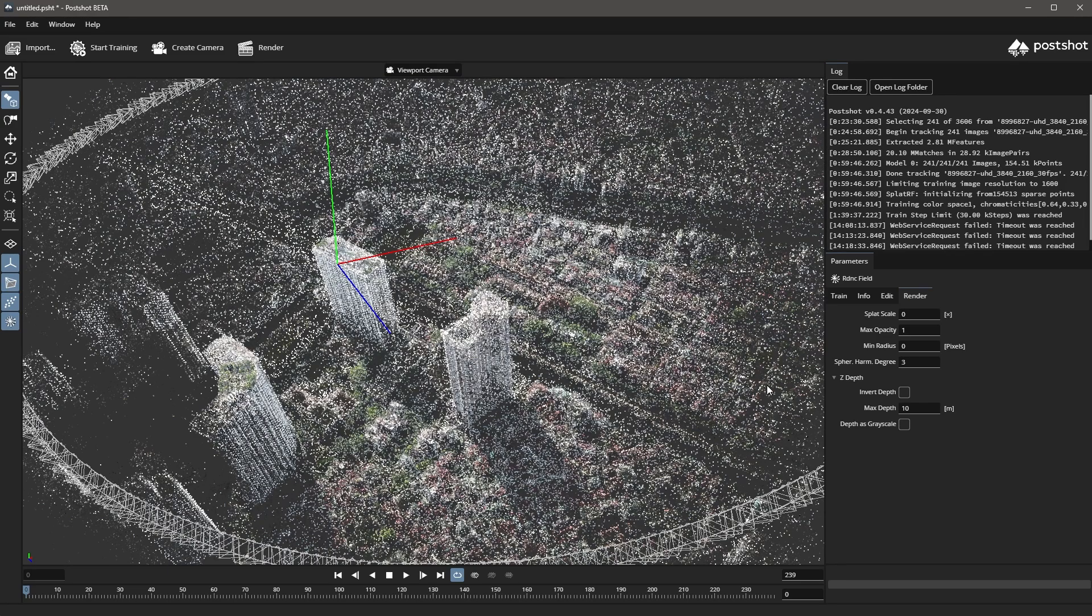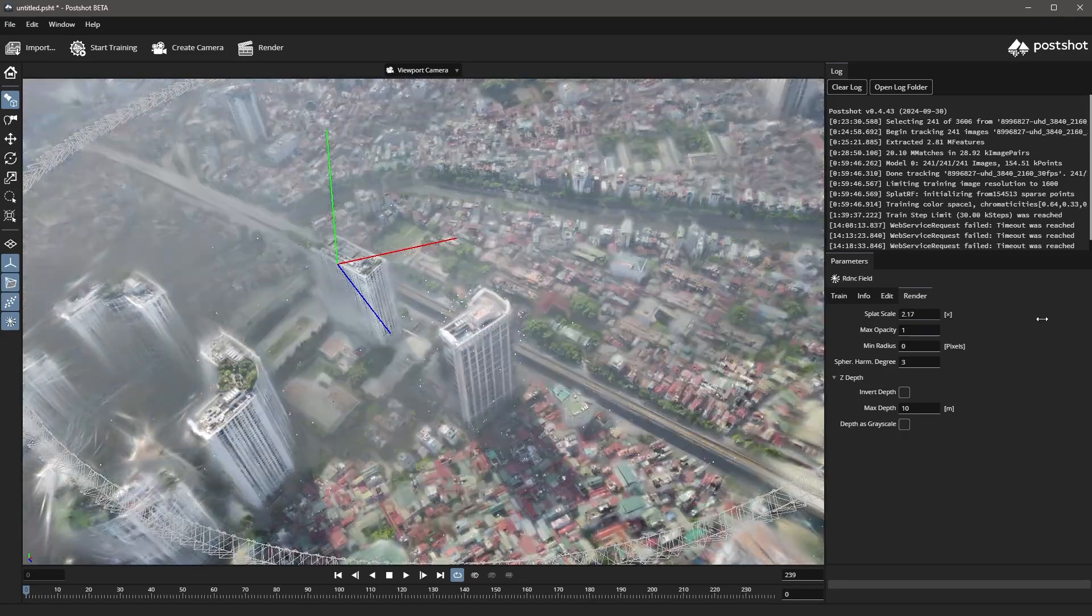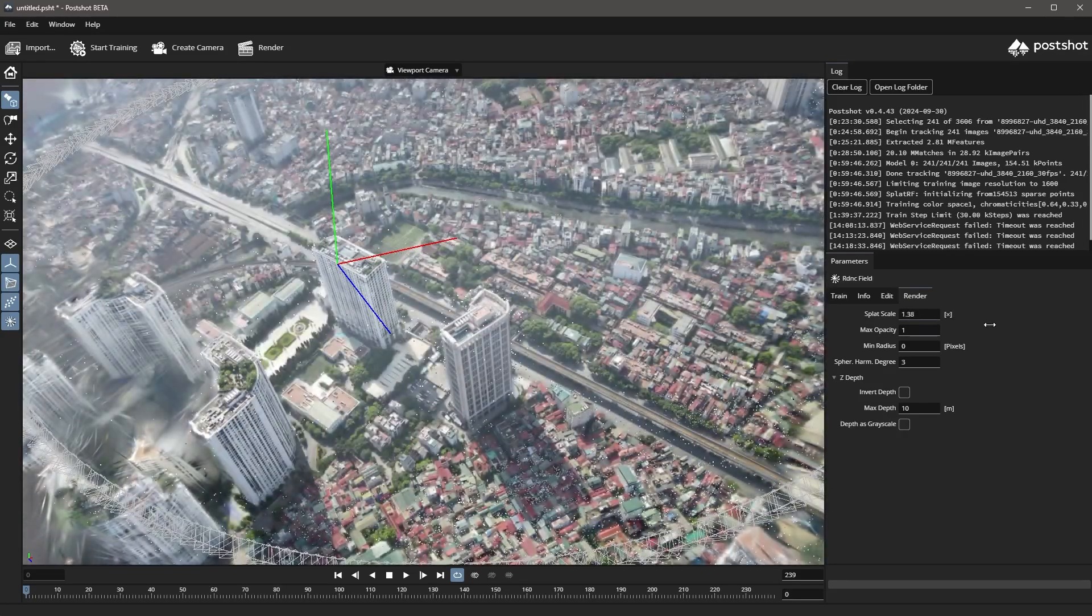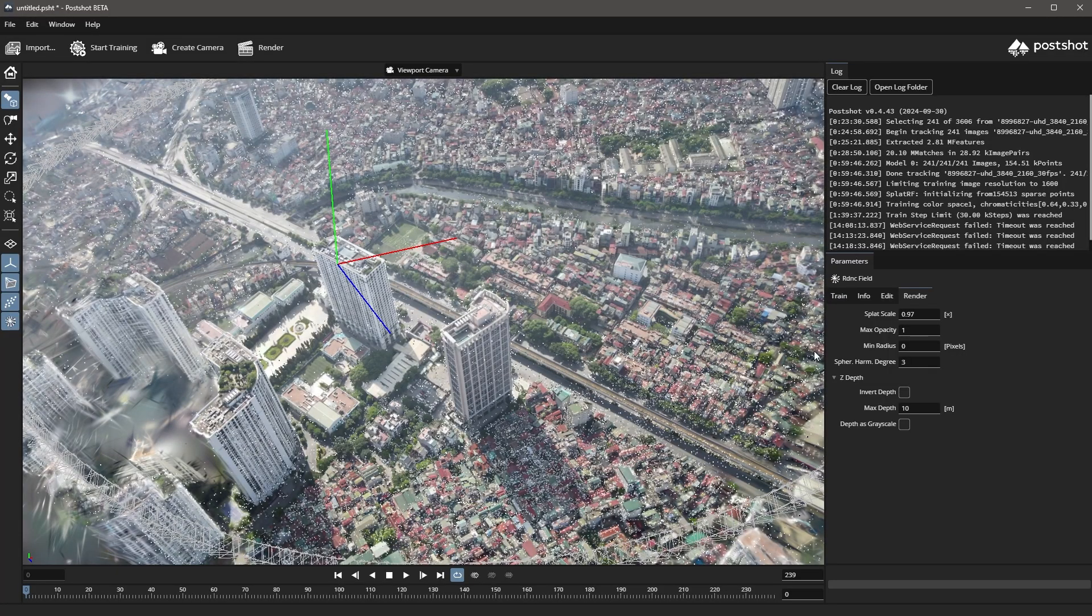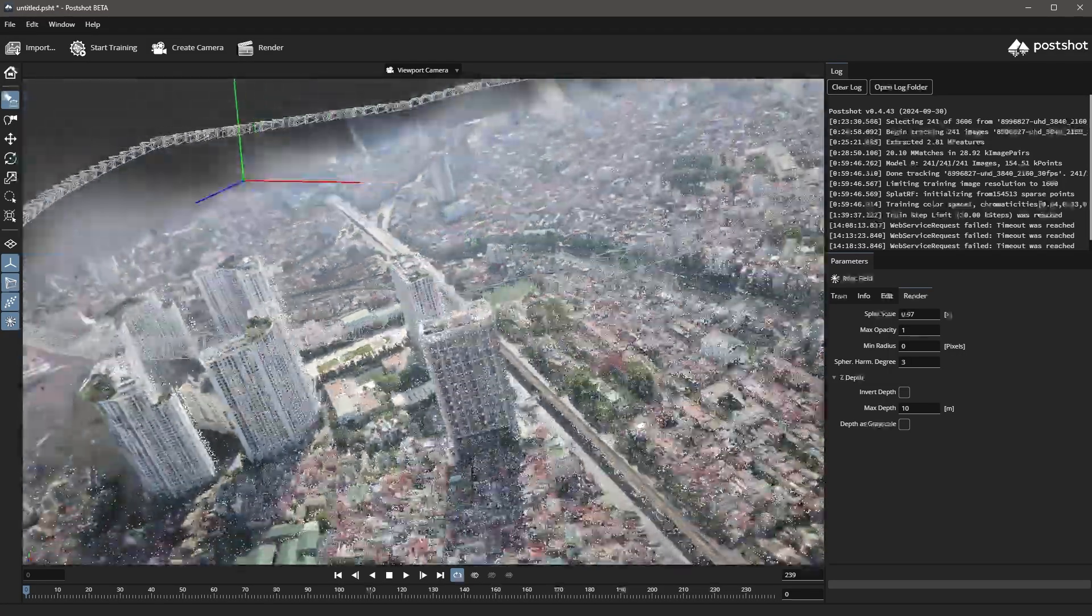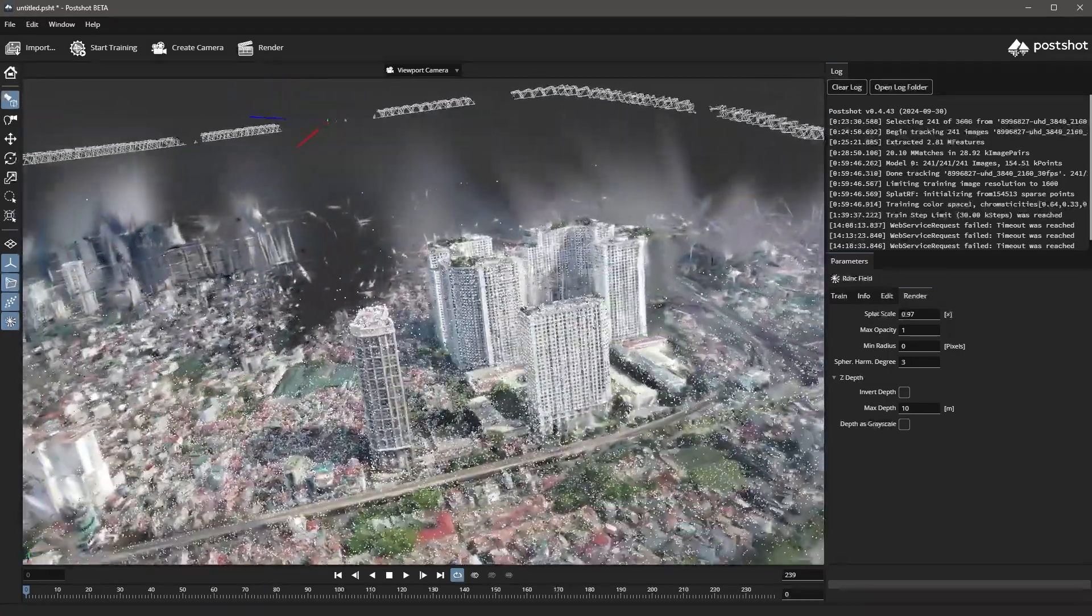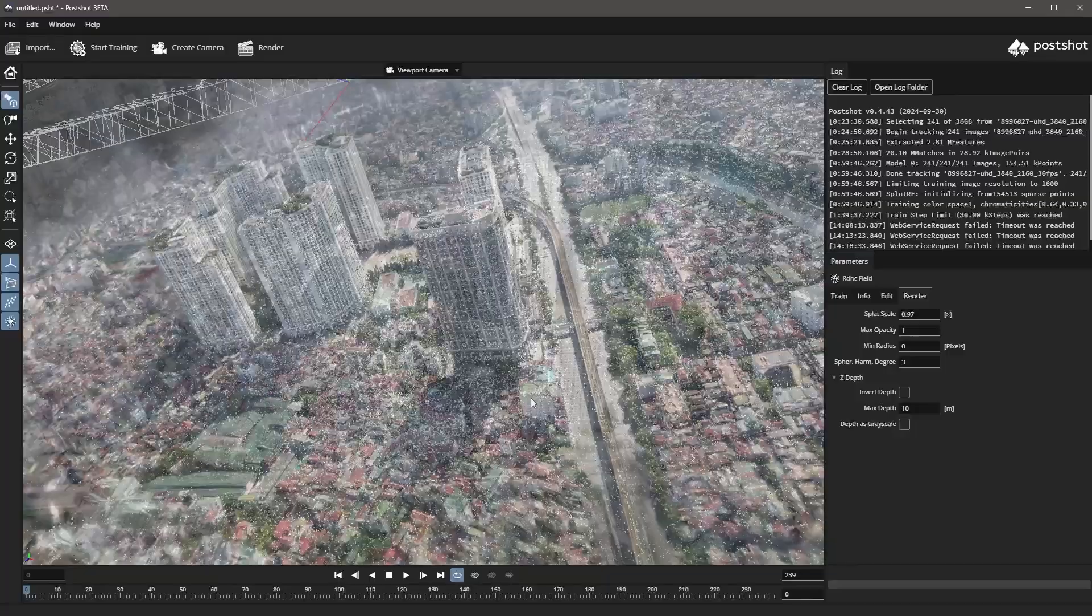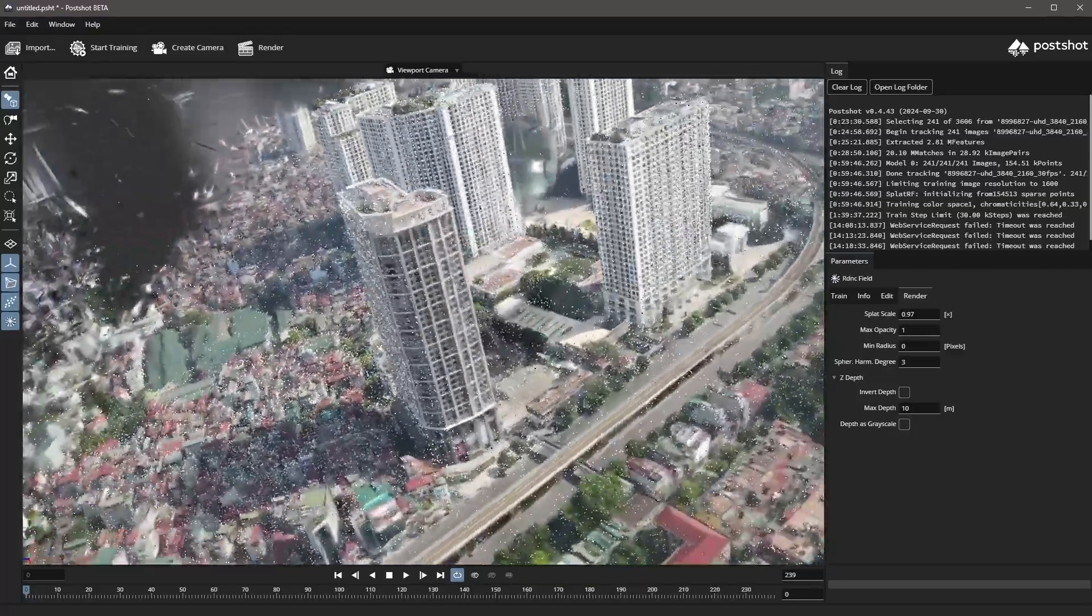We can also increase the splat scale parameter, which makes the visibility of the splats in the viewport much better. If there are too many artifacts we can compute another take with different training configuration settings. For this tutorial, this is the result.